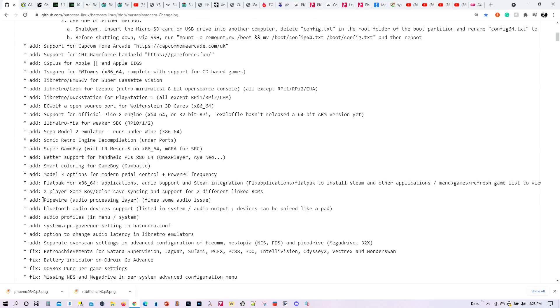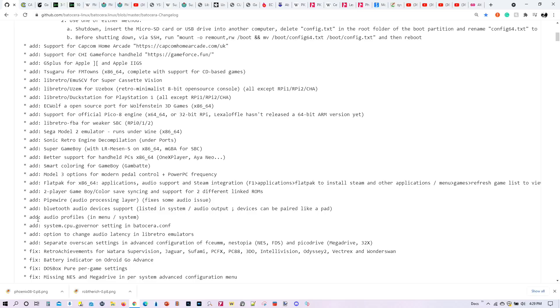We also have the addition of Pipewire, which has fixed some of the audio issues that people have encountered while trying to install Batocera 32. In fact, I've seen an improvement with the audio output when trying to install Batocera 32 into different computer systems. There's now finally support for Bluetooth audio devices. And these devices can be paired just like a gamepad can. There's also now audio profiles that you can create in Batocera 32.